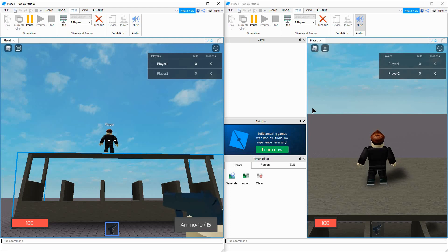Welcome back to another Roblox Studio tutorial. In today's video, we're going to continue to work on our first person shooter by adding an ammo drop whenever the player dies.